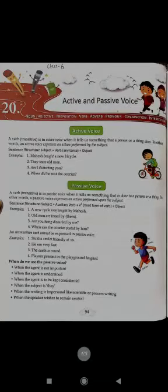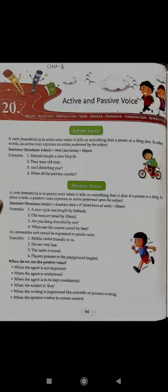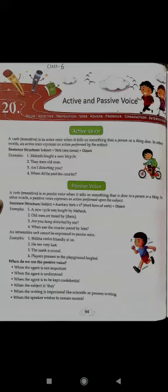Today we are going to start a new chapter in English language — chapter number 20, active and passive voice. In most English sentences with an action verb, the subject performs the action denoted by the verb. These examples show that the subject is doing the verb's action.